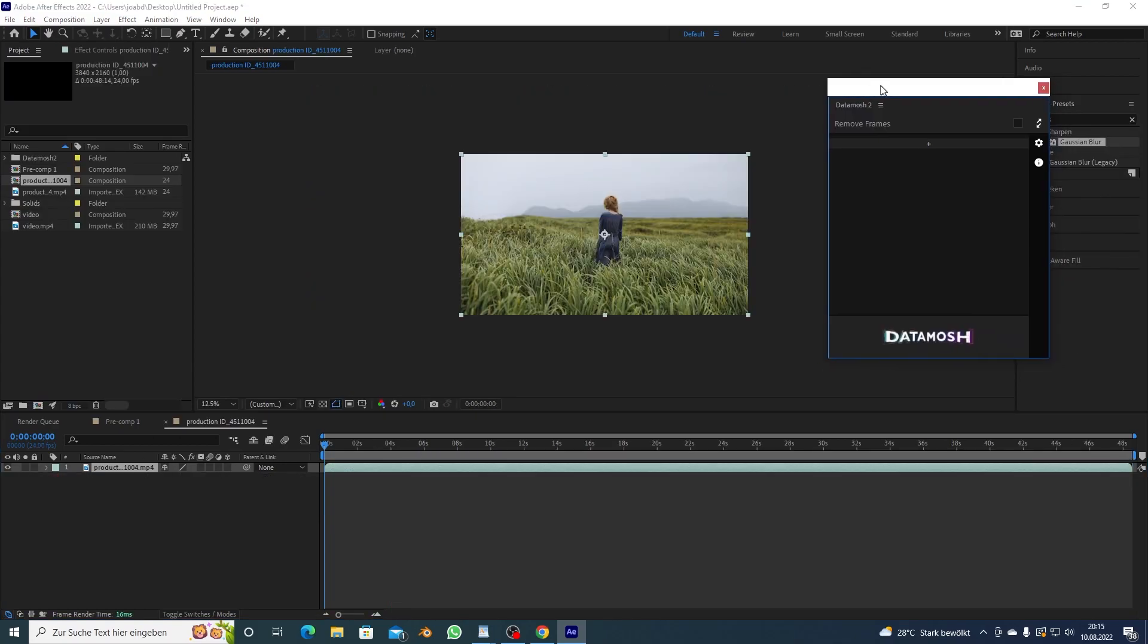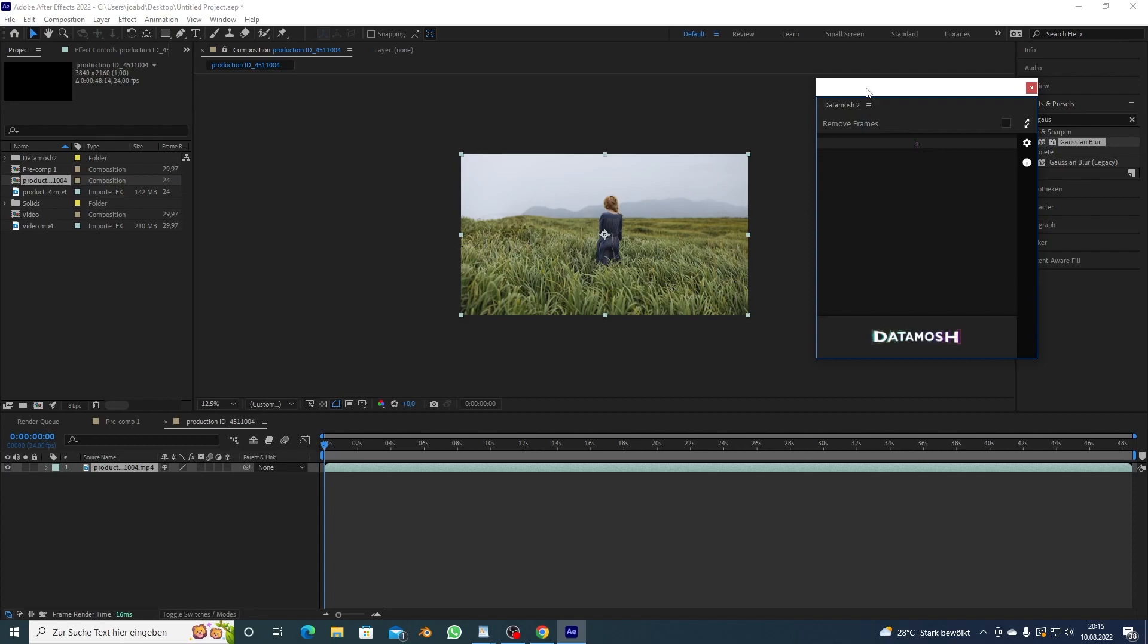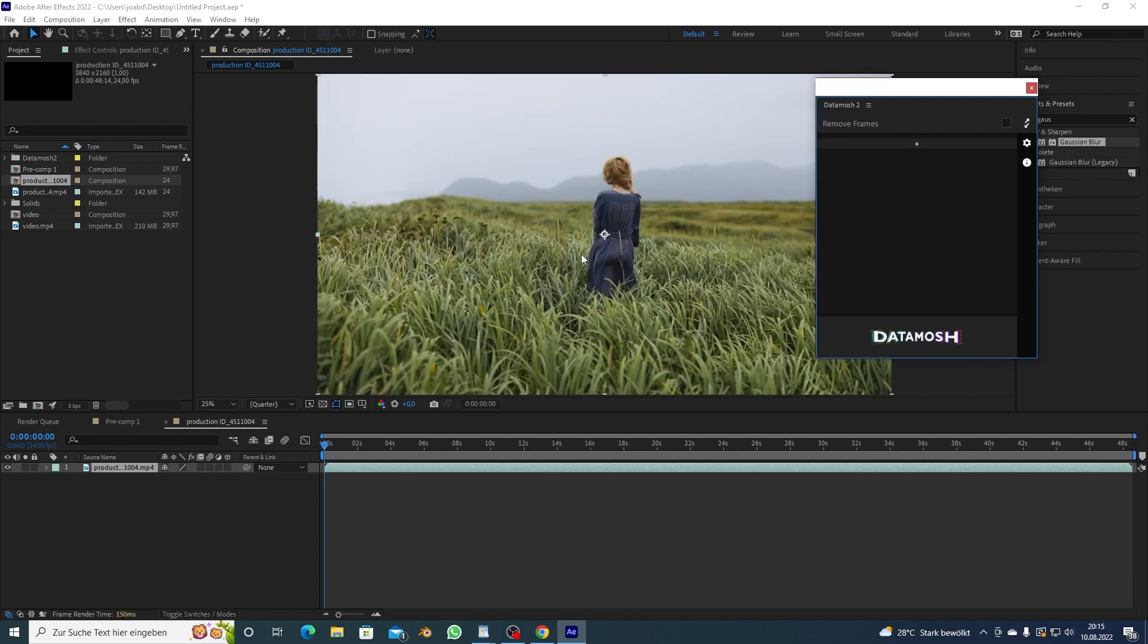Guys you can see that this is looking pretty sick, like that's pretty trippy not gonna lie.